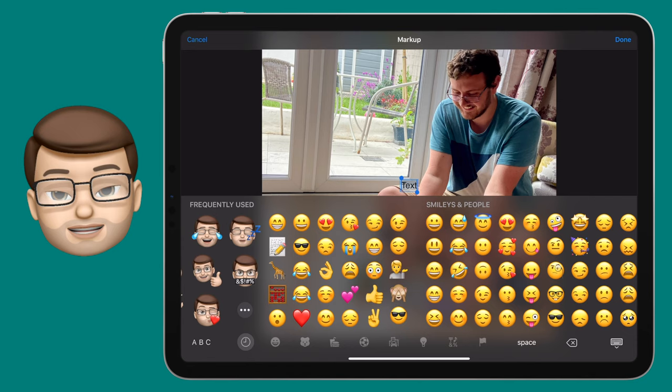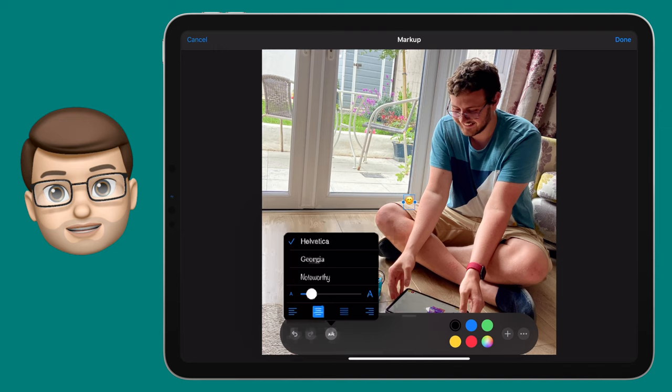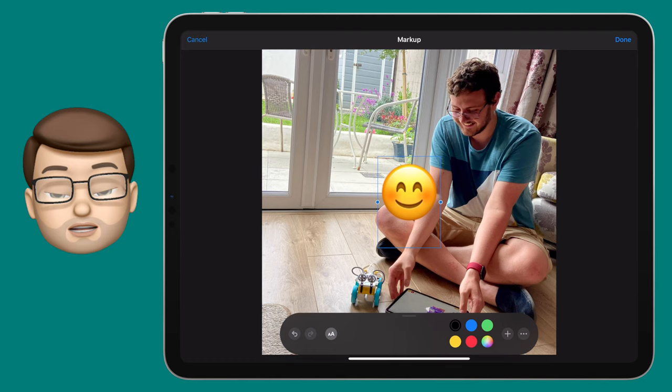I tend to go for an emoji that kind of mirrors the expression of the child in the picture, and then tap on it to add. From here you can use the font menu to make the size bigger by dragging that slider all the way up. Try and match it to the size of the head for a better result.